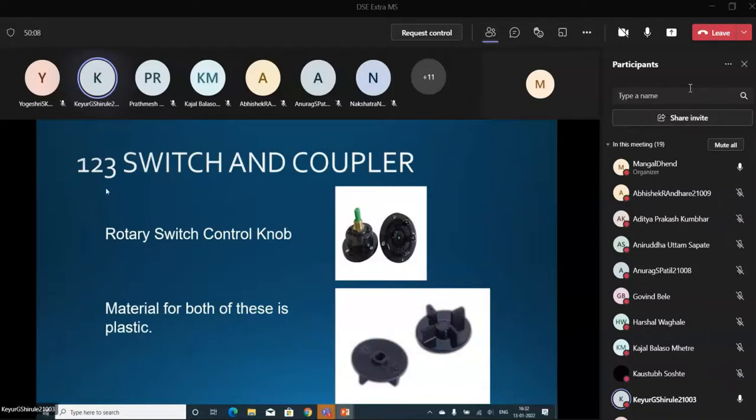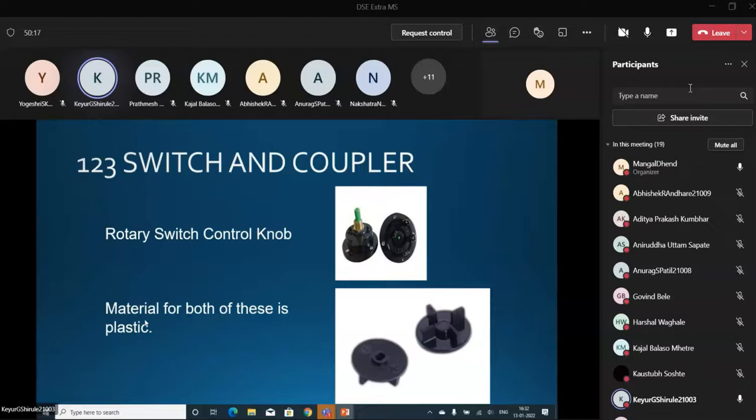And this is the last one, 1-2-3 switch and coupler. Rotary switch control knob. This looks like this, and this is the Coupler which is on the armature. Material for both of these is plastic.